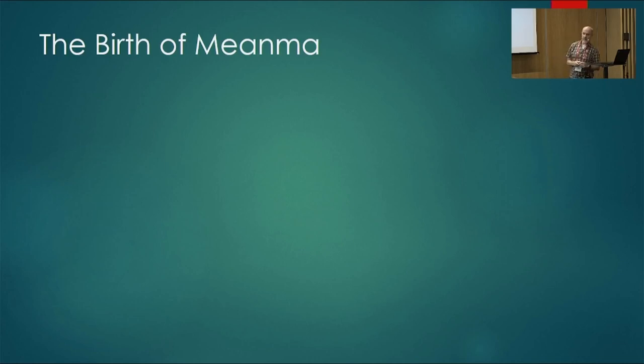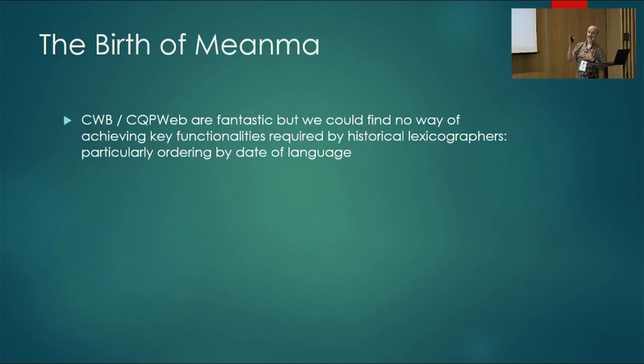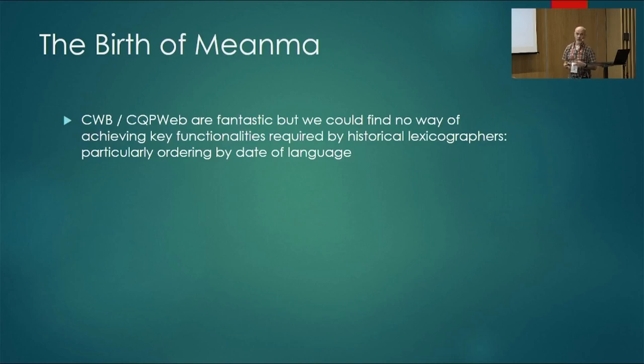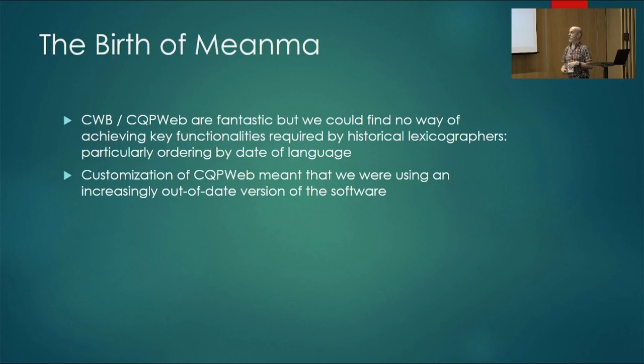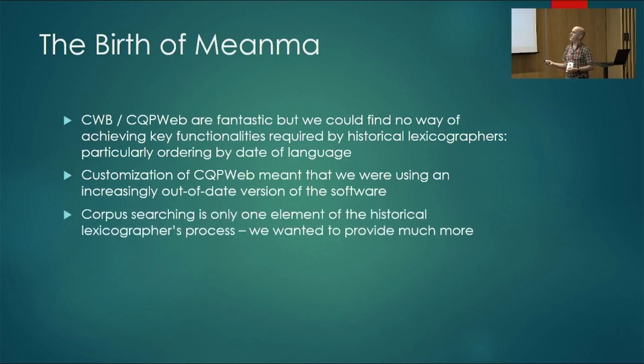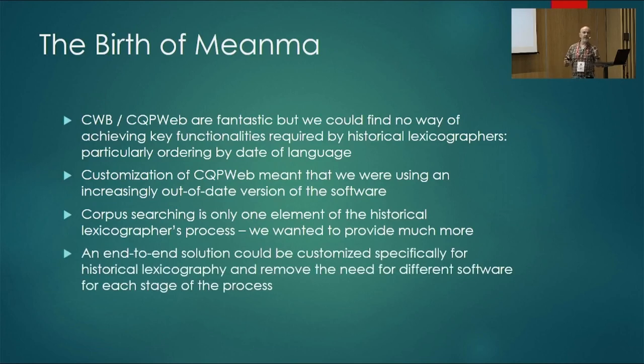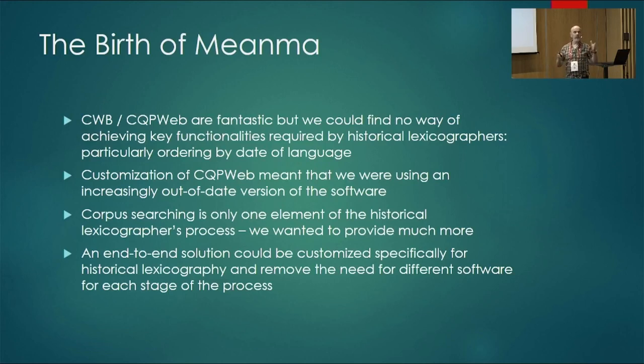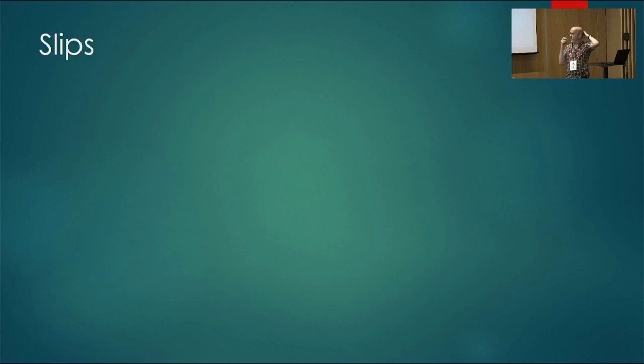So, why did we then move from just having Corpas na Gàidhlig to Menema or the prototype of Menema? These tools are fabulous. The tools we are using are wonderful tools. I would heartily recommend them to anyone. But historical lexicographers need an awful lot more than just simple access to a corpus. There's also the problem that the customisations that we introduced to CQP Web are getting very old. And we would need to then reintroduce them in a newer version. And corpus searching is just one small element of the lexicographer's job. So, we really thought that given the state that software is in just now, there's no reason why we couldn't really do a cradle-to-grave tool for the whole process.